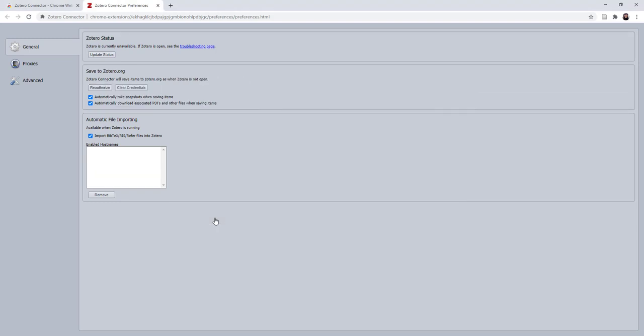Once you do that, you will see the information under the Save to Zotero.org section has changed. That is exactly what you want it to look like. And that is it for installing and authorizing your Zotero Connector in your web browser.